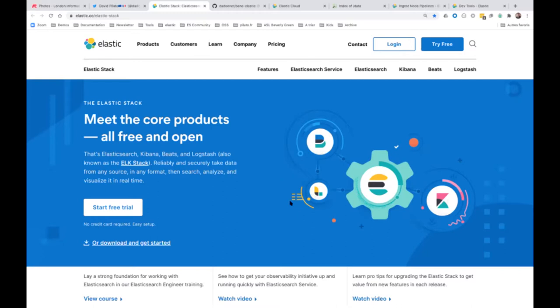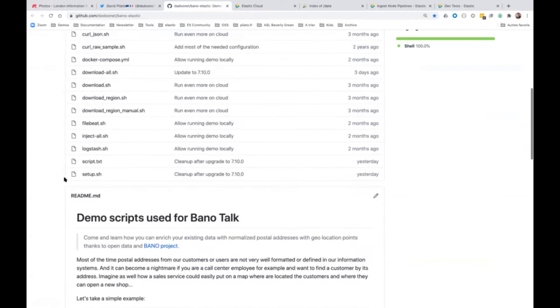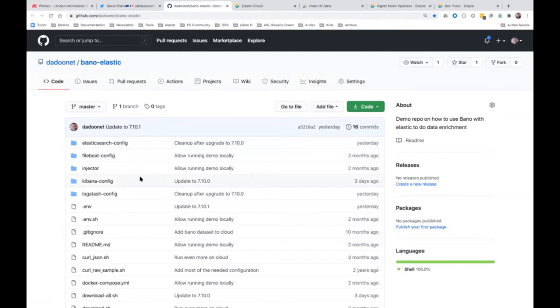We also have Logstash, which is an ETL where you extract data from a source, transform the data on the fly, and then load the data to a destination. So you can read from Beats, do advanced transformations in Logstash, and write into Elasticsearch. Tonight I'm going to start from a repository where I have all the code running. If at some point you want to replay this yourself, it will be easy to follow the repository guidelines and replay everything I'm going to show you.